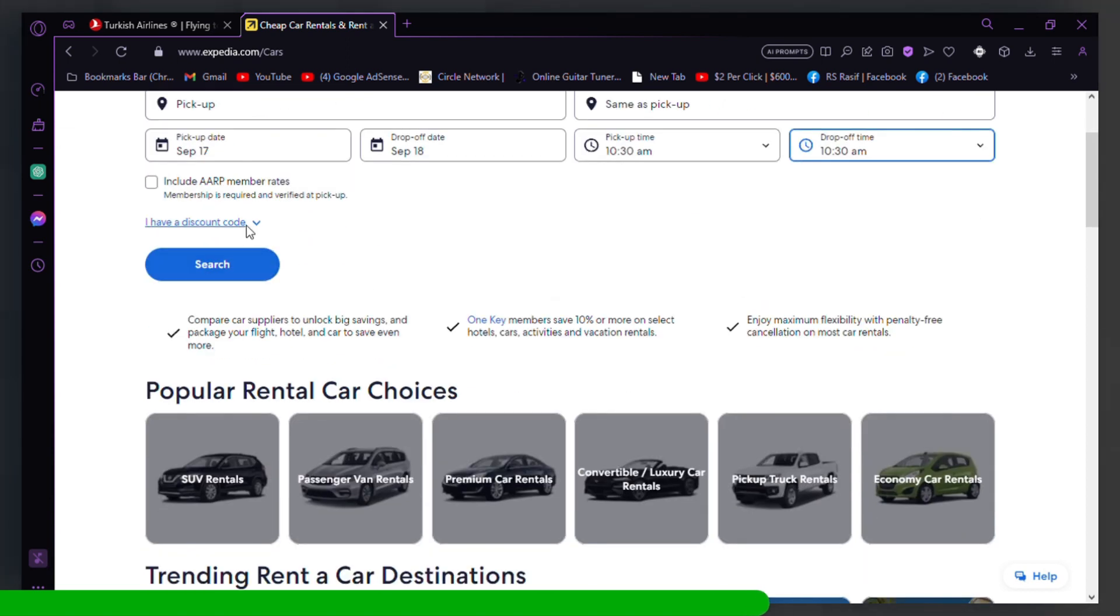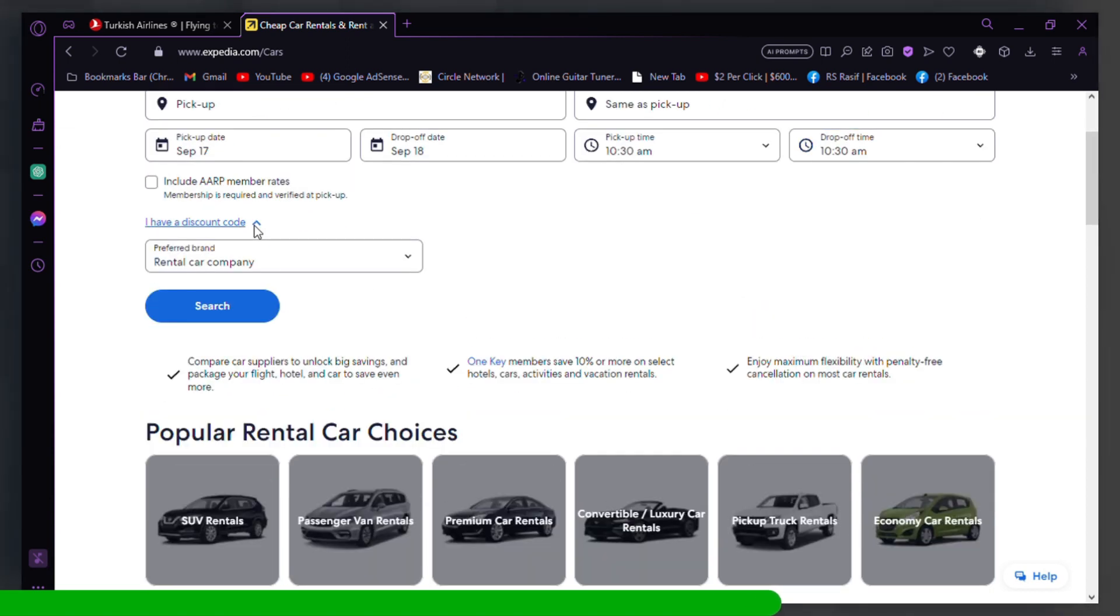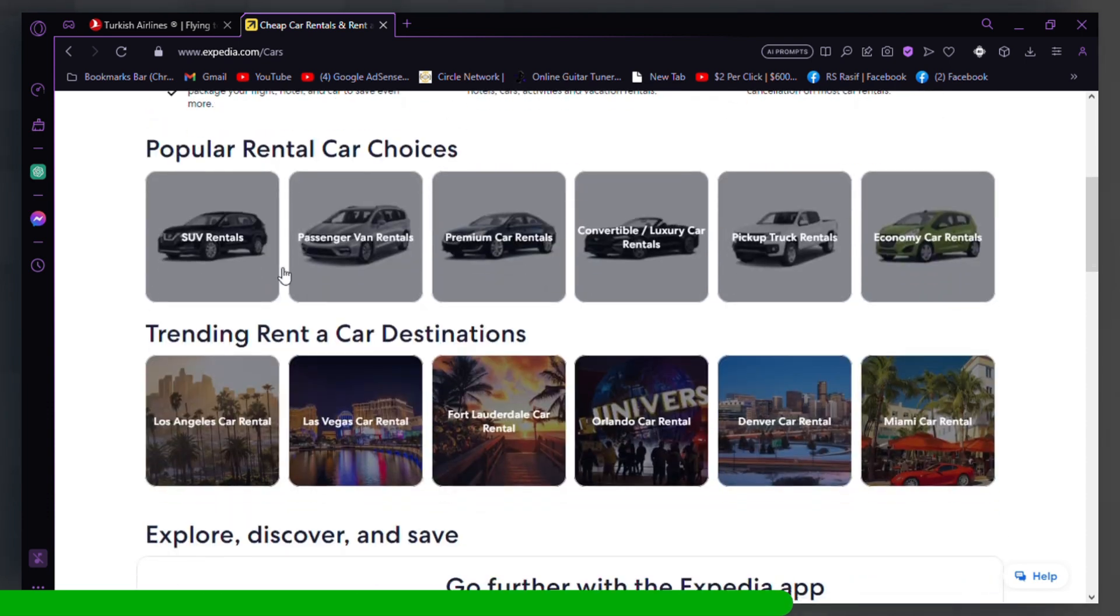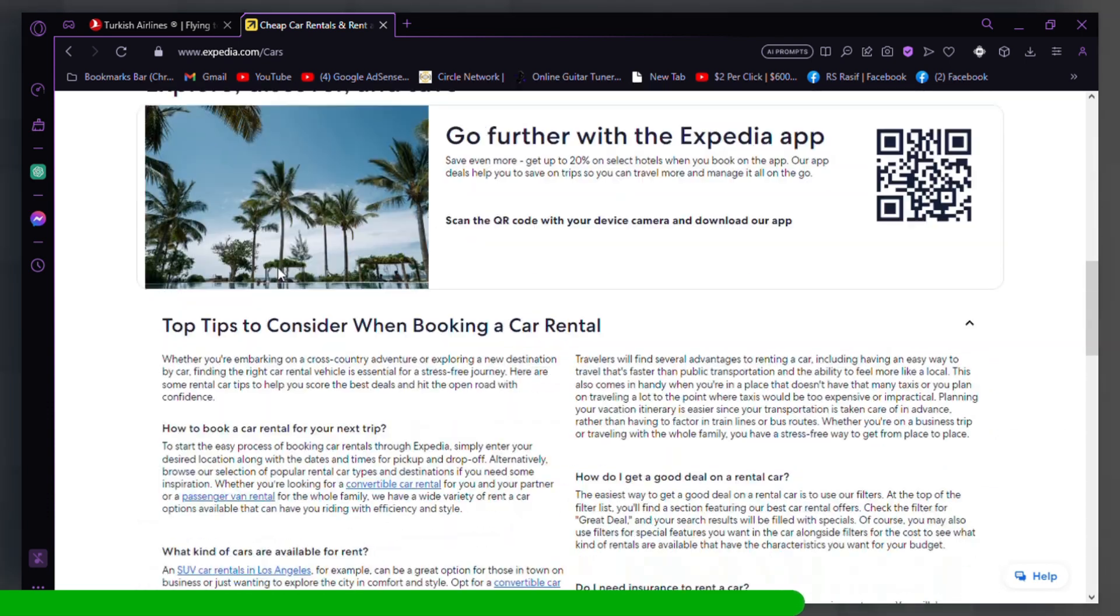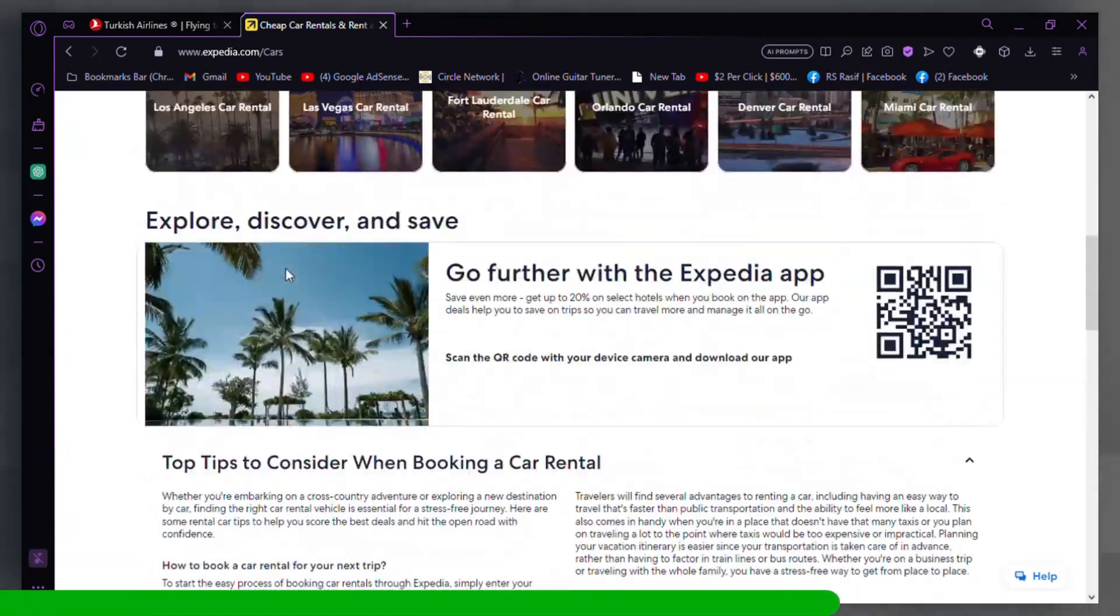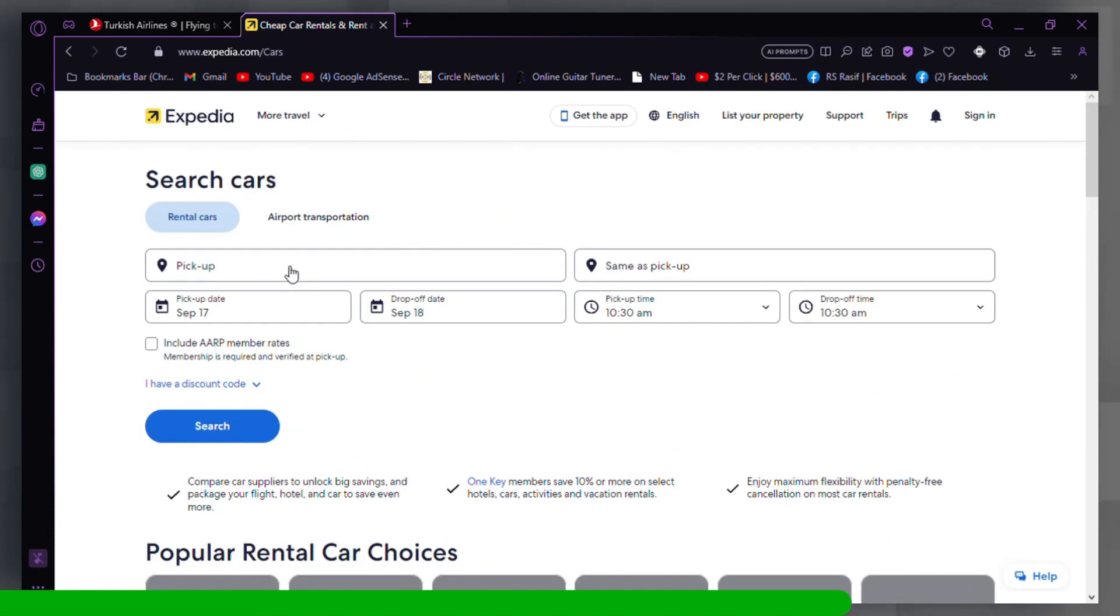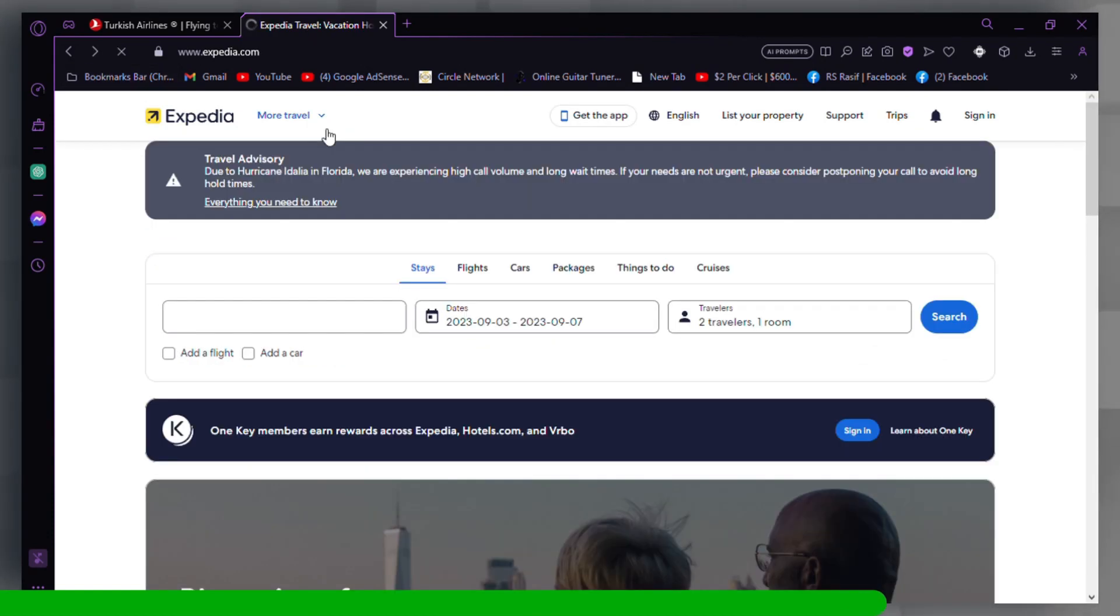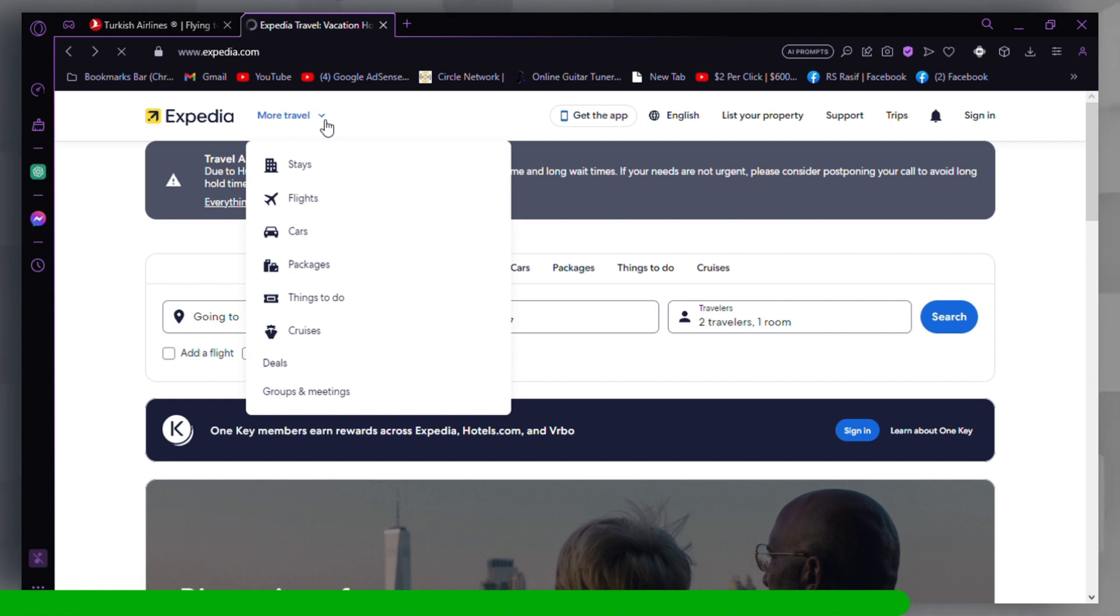Once you've changed the currency and verified the prices, you can proceed with your booking by selecting the options you prefer and following the booking process. Please remember that Expedia may not support all currencies, and the available currency options may vary depending on your location.